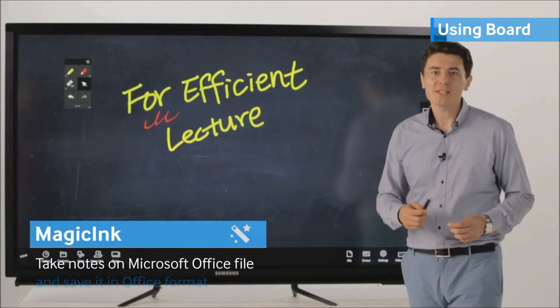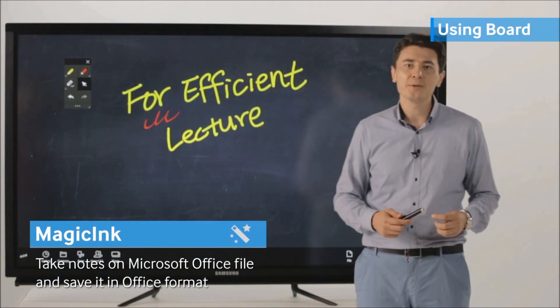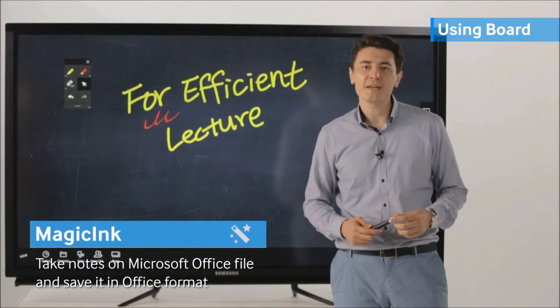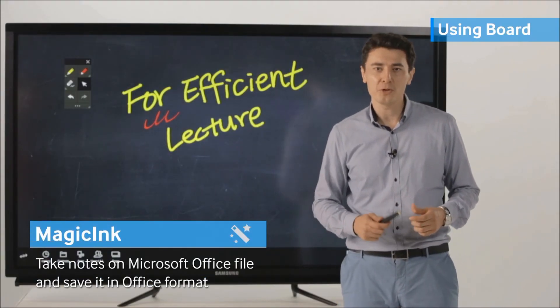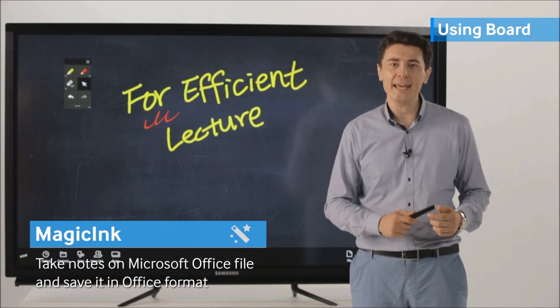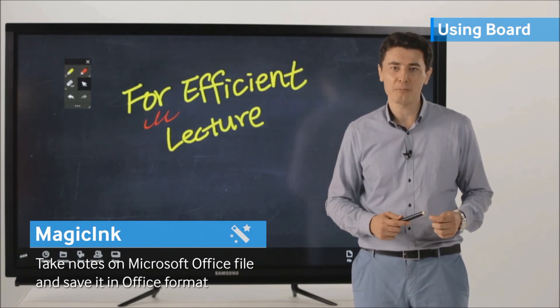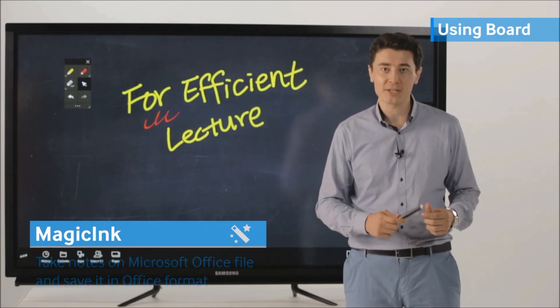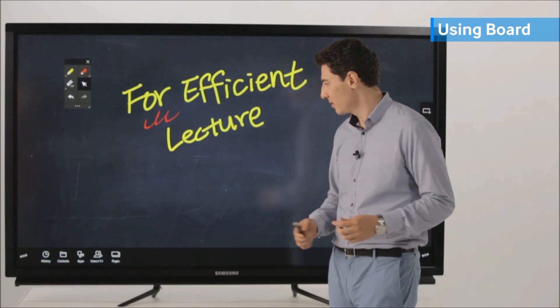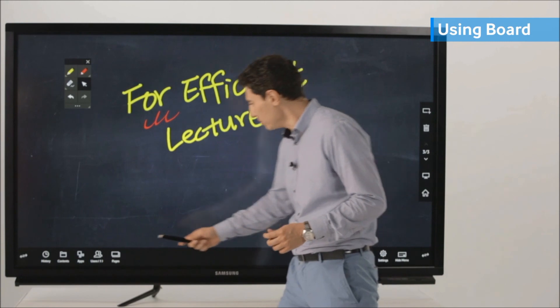Since Magic IWB i2 is a Windows-based solution, you may save your notes in any MS Office format using Magic Ink. For example.